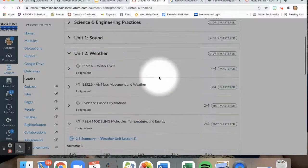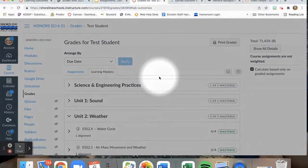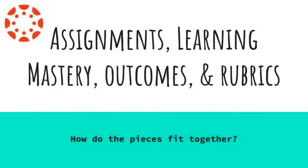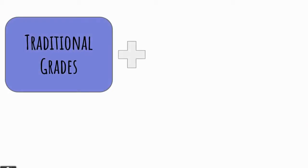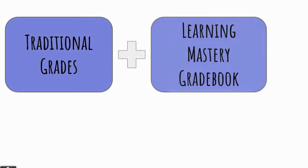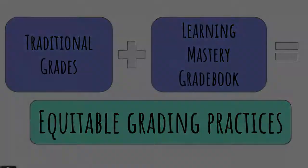In this video, we have shown the relationship between assignments, learning mastery, outcomes, and rubrics so that we can better understand how to use both the traditional gradebook and the learning mastery gradebook to best communicate our students' learning in our classes.